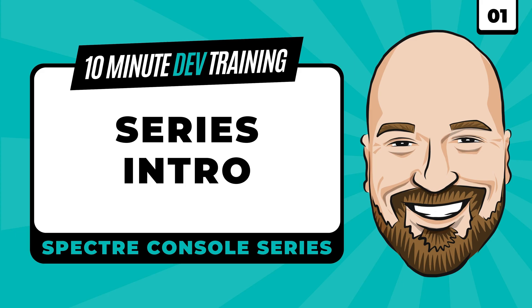In this series, we're going to learn about the various parts of Spectre Console in 10-minute chunks. Be sure to subscribe to the channel to ensure you're notified about upcoming releases.